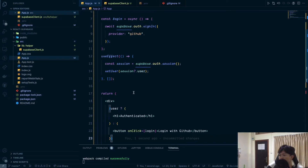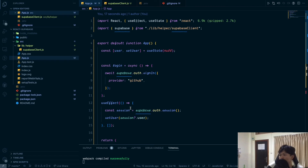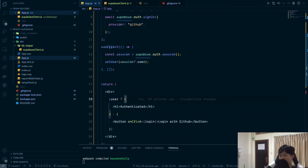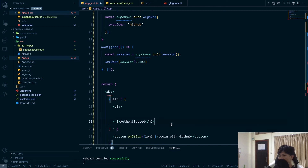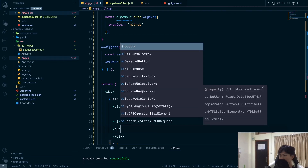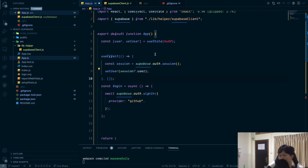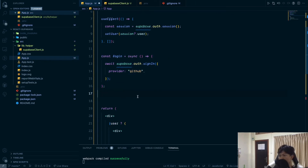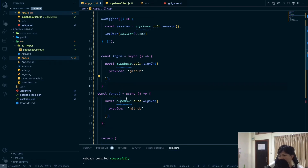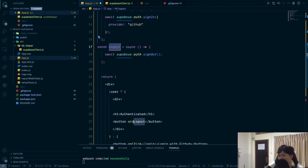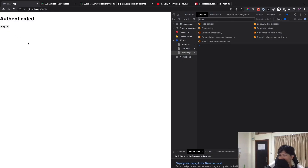Next, let's add a logout button and a logout function. We'll call supabase.auth.signOut() to sign the user out, and also clear the user state. However, after clicking logout the UI doesn't switch back immediately unless we refresh — we need to fix the state update.